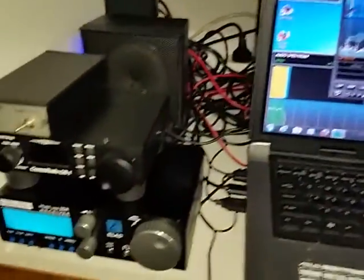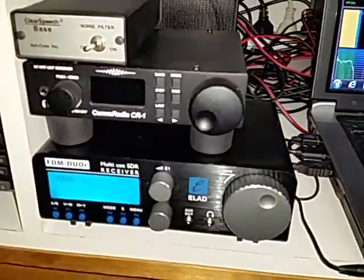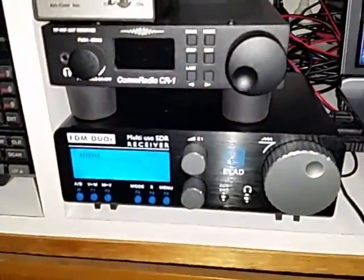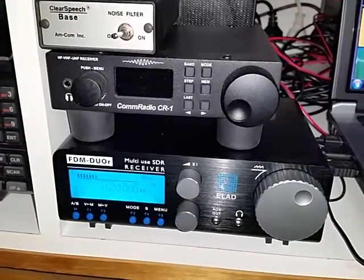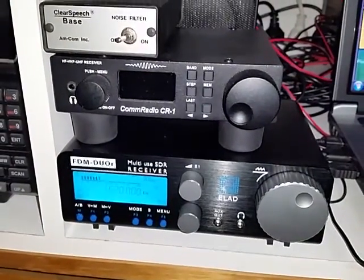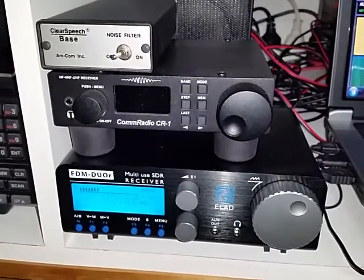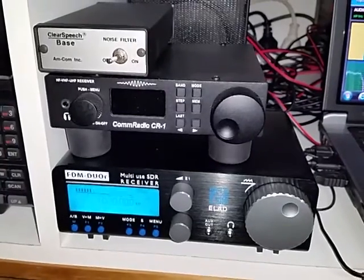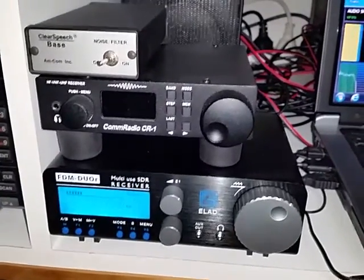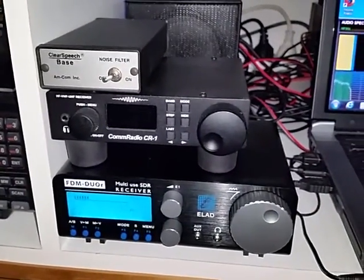There's the radio there, the FDM DUO R, and wow what a receiver it is too. I can thoroughly recommend this one.